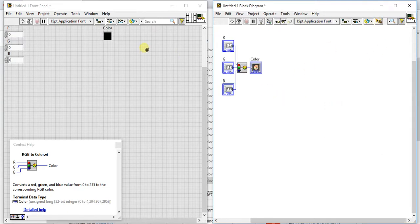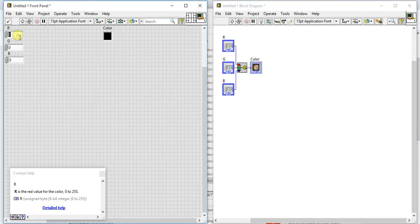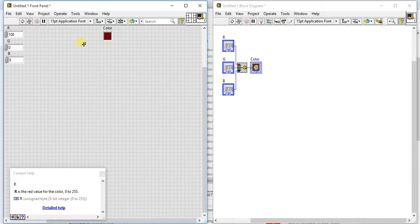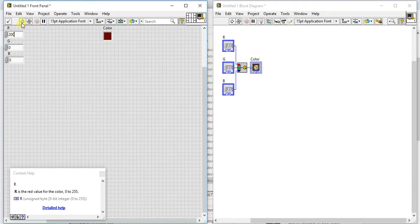Okay so now we have three inputs RGB and we will get the color as output. So let's just give hundred here in R only. Okay so right now you can see the dark red, too dark. Let me increase it to 200.